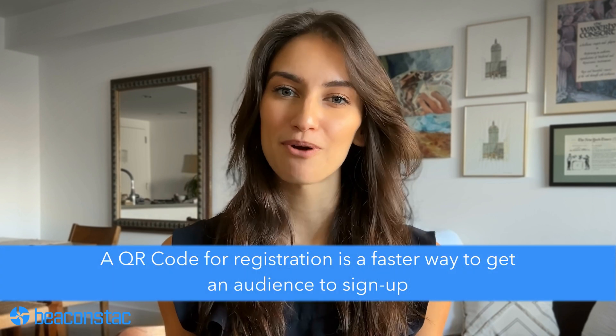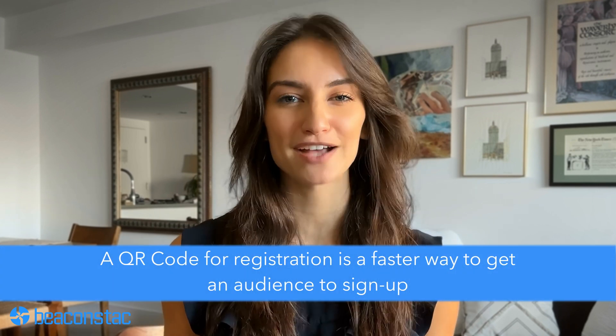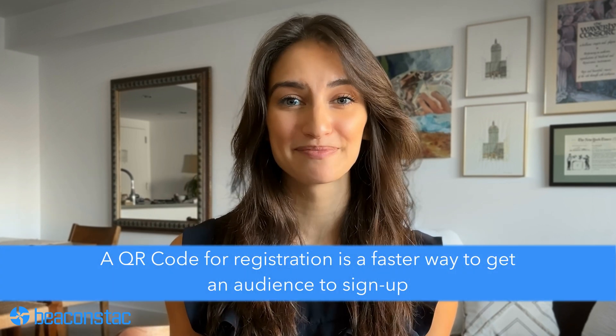Let's look at why QR codes outperform traditional registration methods. Number one, using QR codes for registration is a much faster way to get your audience to sign up. Instead of typing long URLs, searching for Google Forms, or writing them down, your audience only needs to pull out their phones and scan.